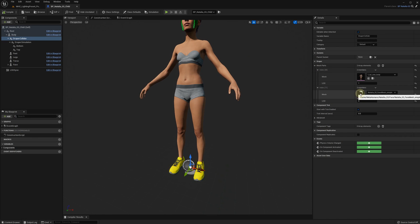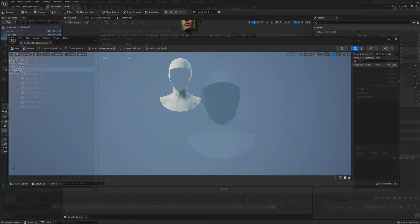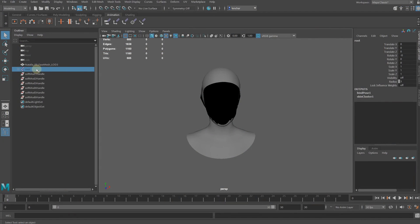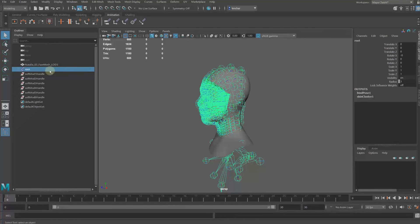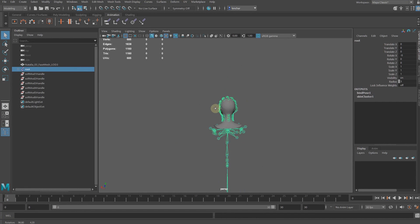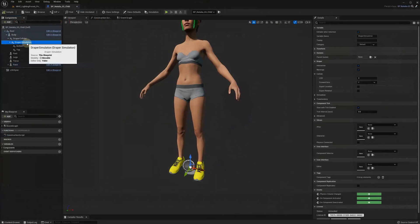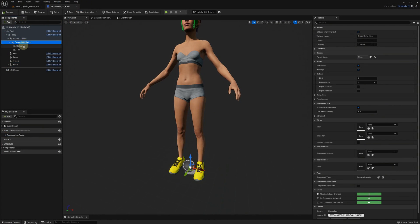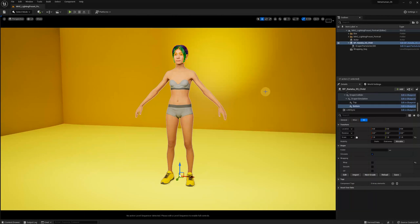For the head part, I've created a simplified metahuman head mesh in Maya without the face and the ears, while keeping the skeleton and the rig. We should make another video on how to do it properly. Next we have the Draper simulation component as usual, and then two Draper garment components for the top and the bottom.